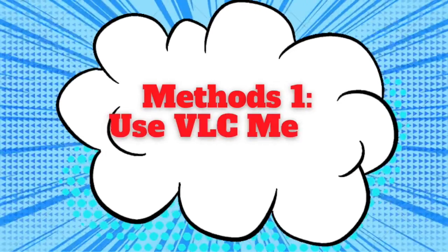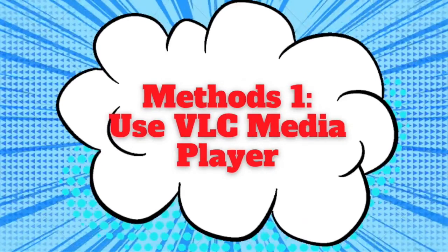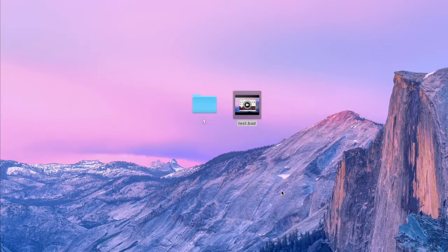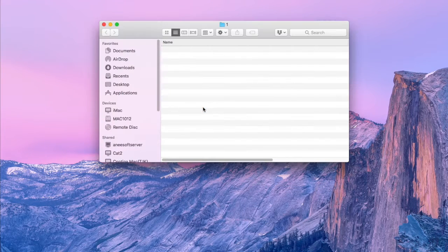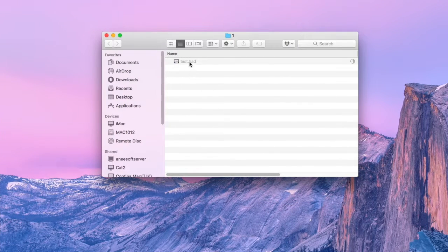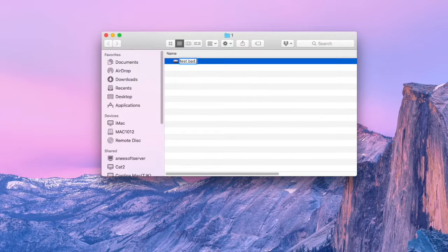Method 1: Use VLC media player. First, copy the corrupted mp4 video to another folder. Rename it with a .avi extension.